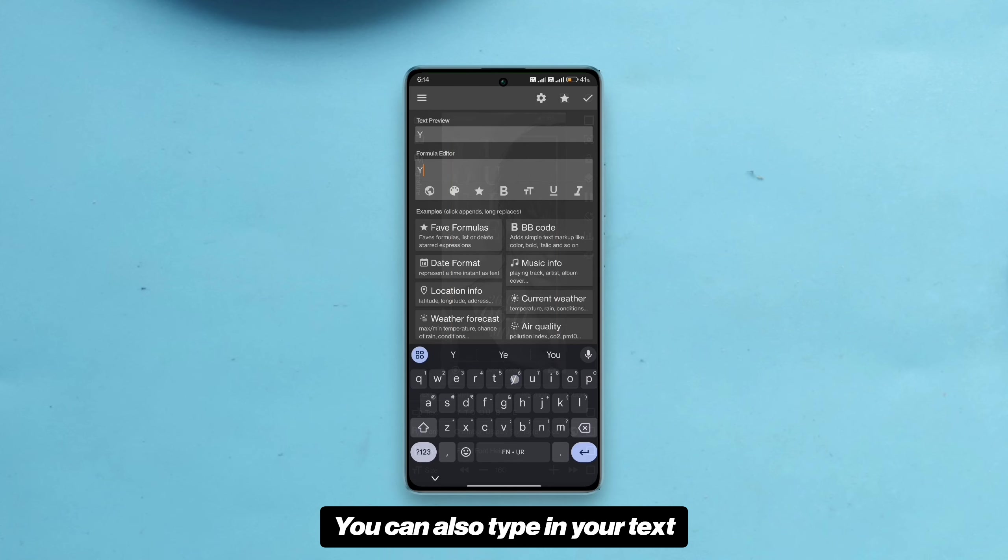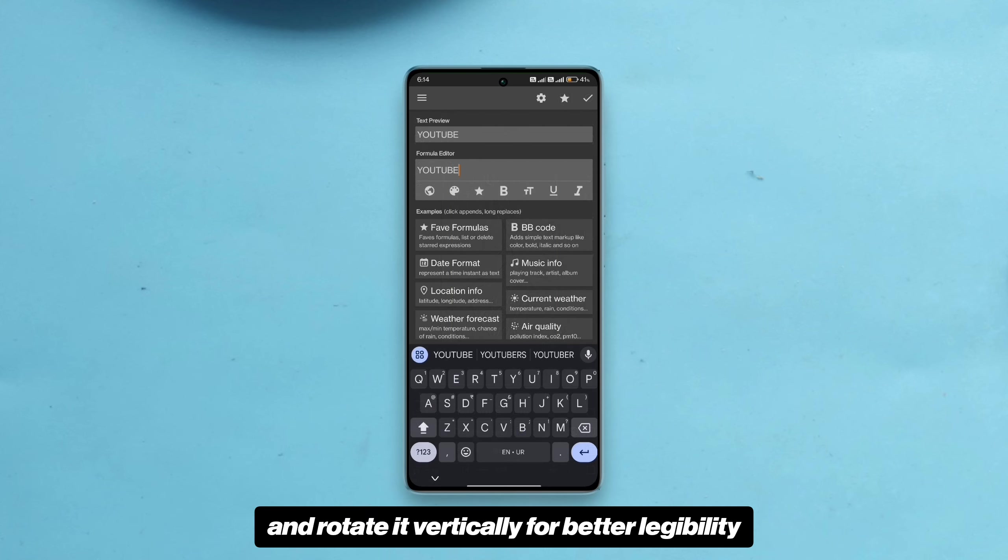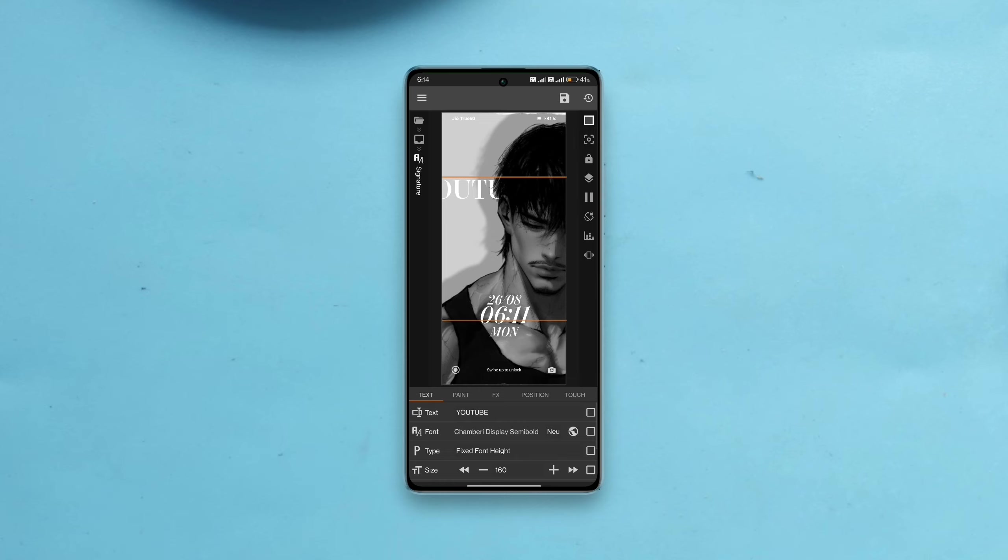You can also type in your text and rotate it vertically for better legibility. Here's how to do it.